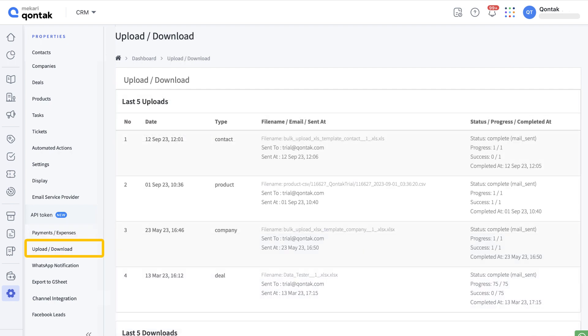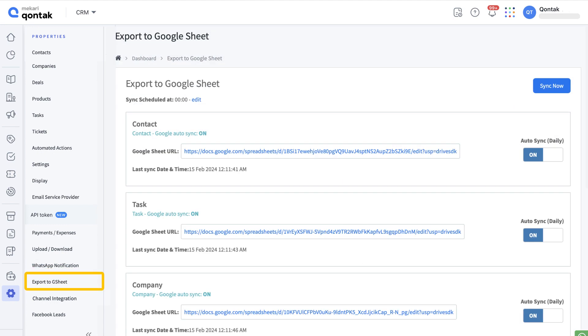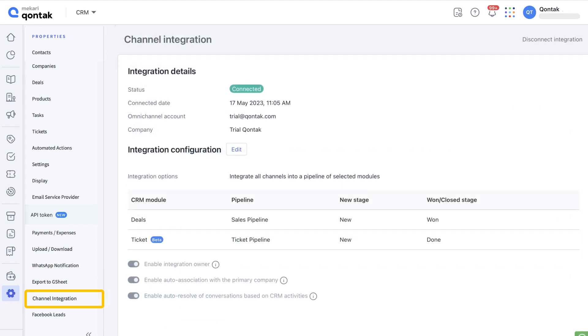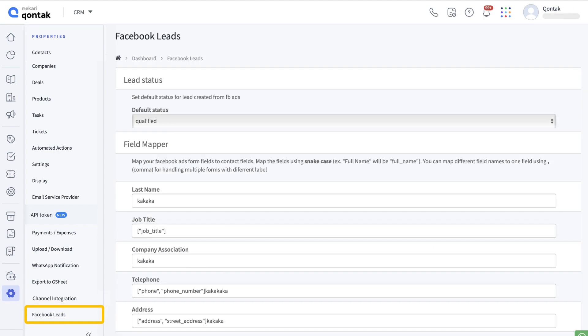Set up push WhatsApp notification, sync your data to Google Sheet here, set up your CRM channel integration here, and furthermore integrate Facebook leads right here.